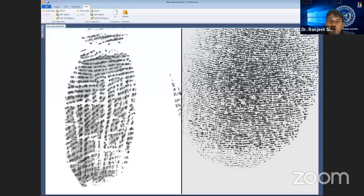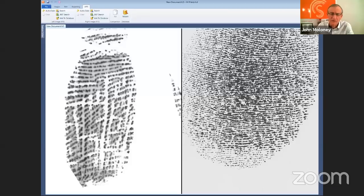Next question from Vishal Nisha: is this software able to differentiate between a natural and an artificial fingerprint? No — that is something an expert could do in certain circumstances. Fingerprint experts should be taught to look for telltale signs of a fabricated fingerprint. There are telltale signs, but someone out there is probably clever enough to make it almost indistinguishable. The software doesn't do that, but an expert should be aware of it.